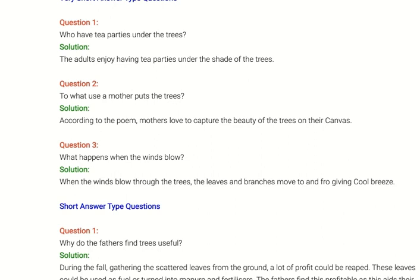Question second: To what use does a mother put the trees? Answer: According to the poem, mothers love to capture the beauty of the trees on their canvas.